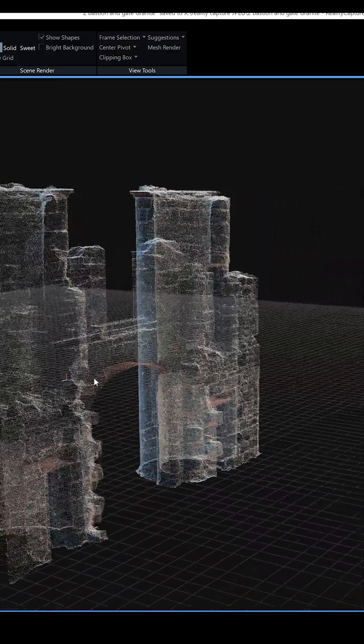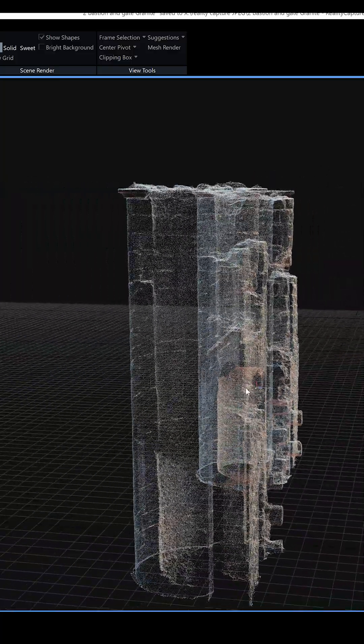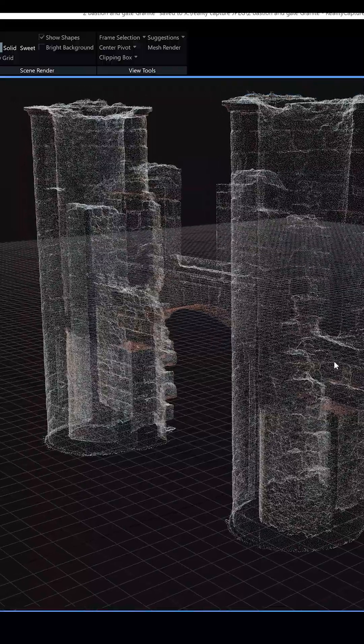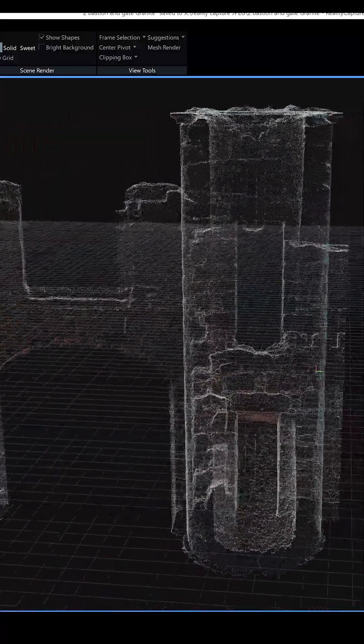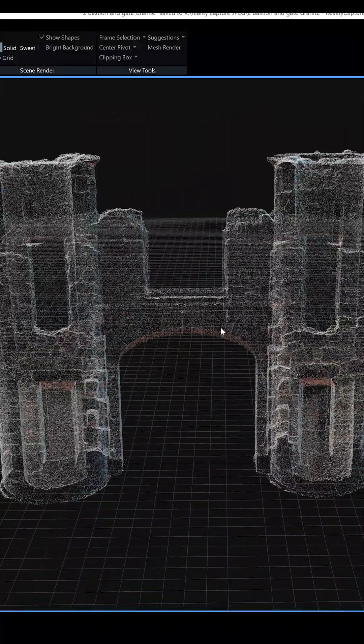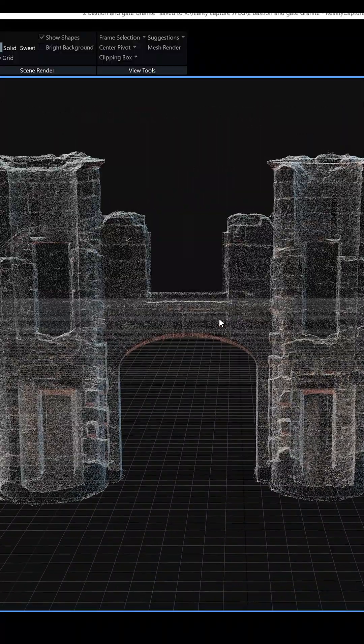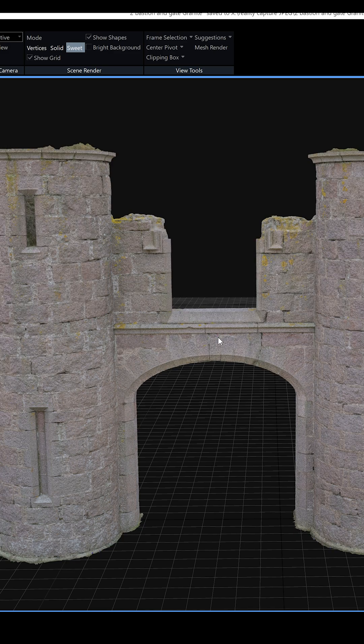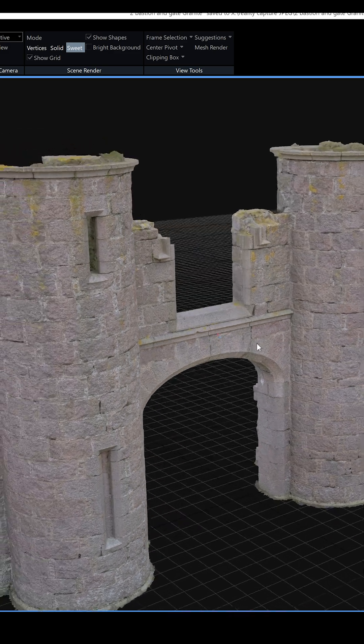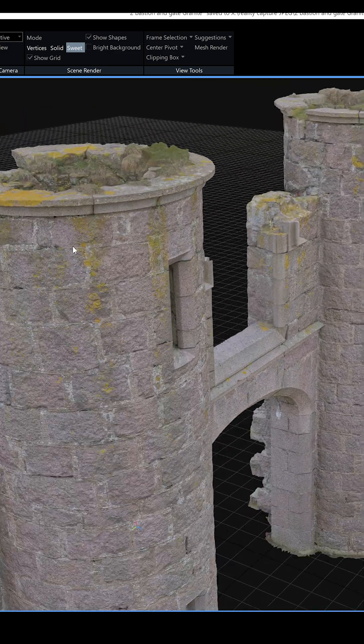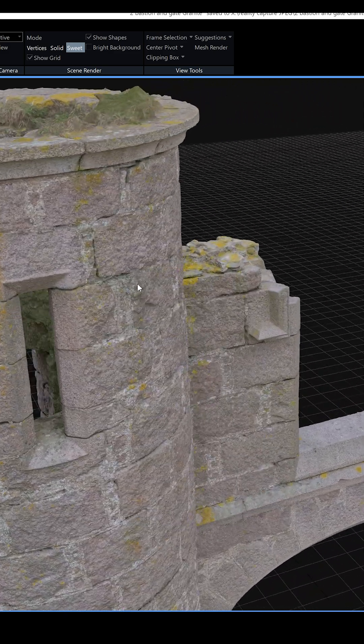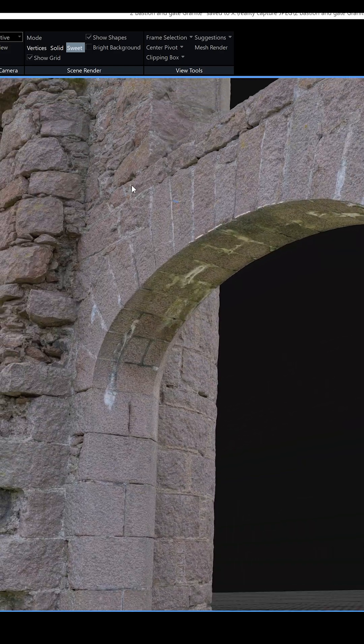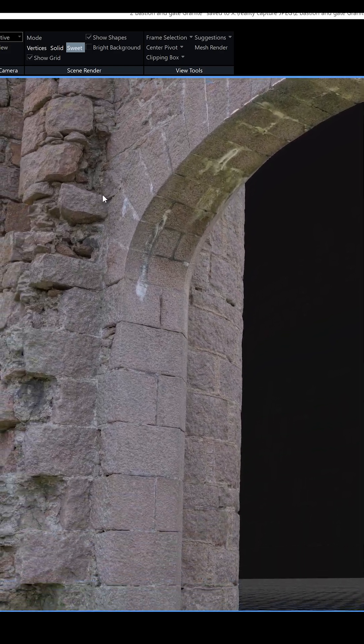From here on out, the process is super simple. Reconstruct, simplify, texture, and export. Export your model in the desired format, and it's ready to be used or further modified in Blender or any 3D software.